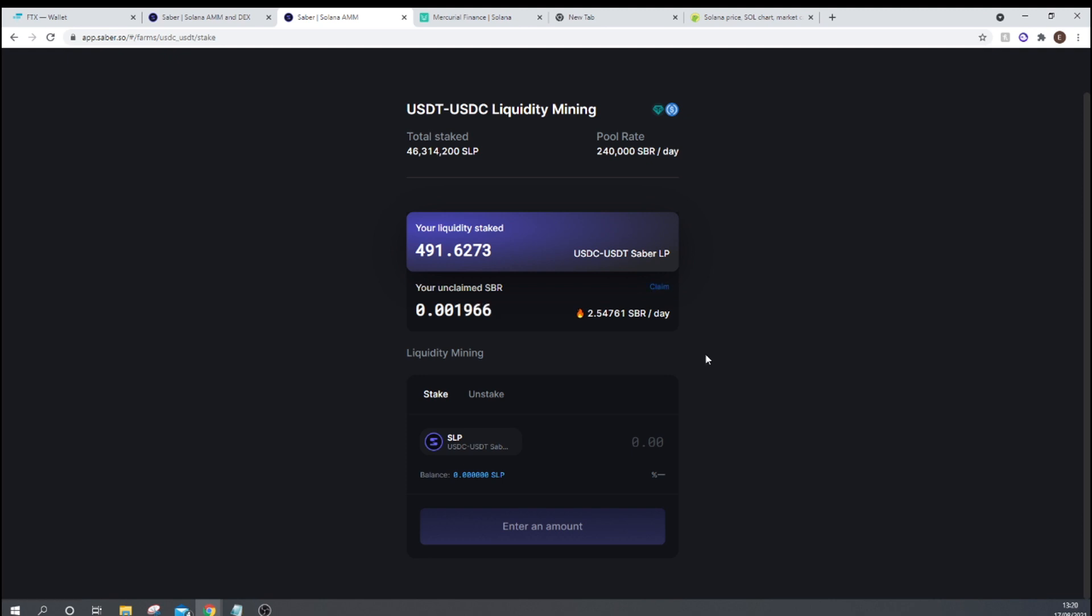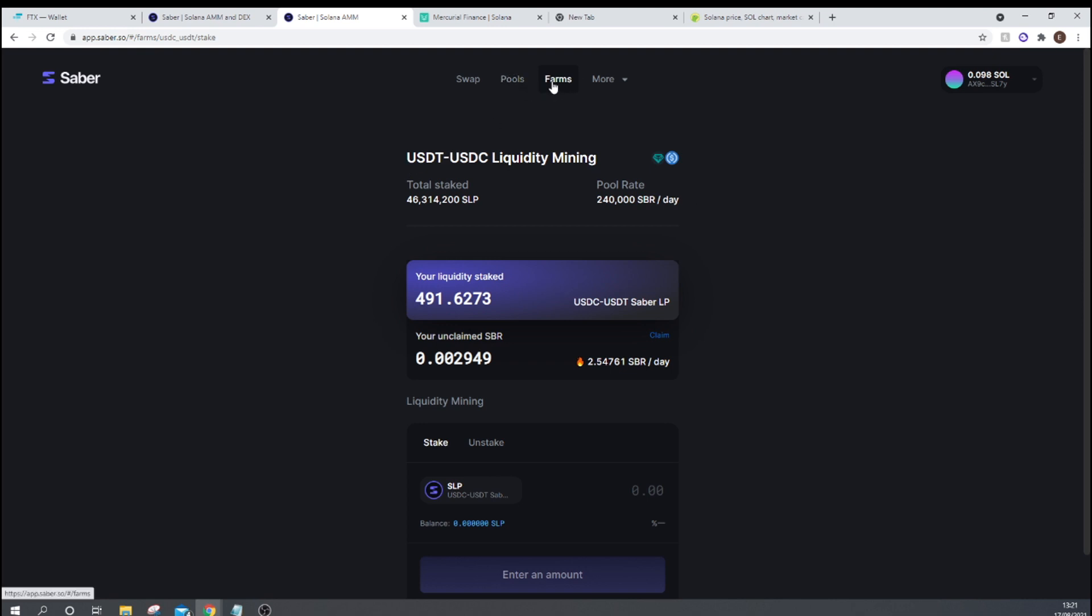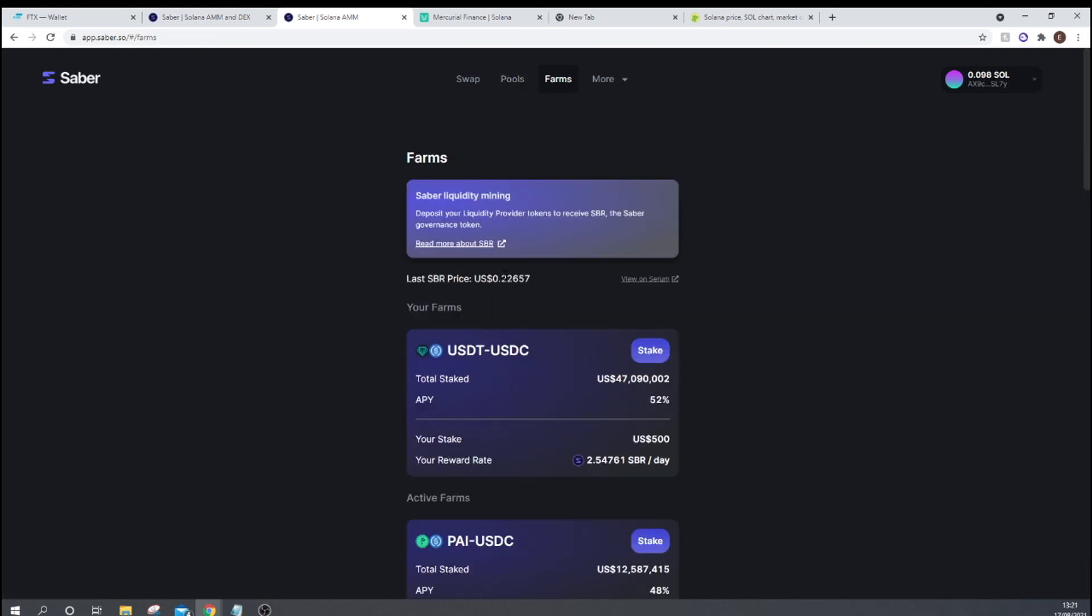You can sell them for USDC, and then auto compound, and then put more into the farm, or you can hold onto them, and perhaps they appreciate in price. So for example, these Sabre tokens that you can get per day right now, there would be considerably more if the price of Sabre was a lot less. So when the liquidity mining program first started for Sabre, the price of each individual Sabre token was ridiculously low. So right now, each token is $0.22. When it first started, each token was at $0.01. So it's had an incredible rally. So you could have sold off your Sabre tokens and then auto compounded, or you could have held onto them and then experienced the gains from price appreciation there.